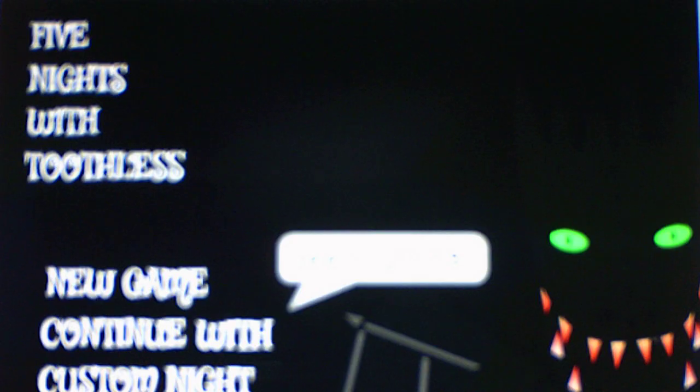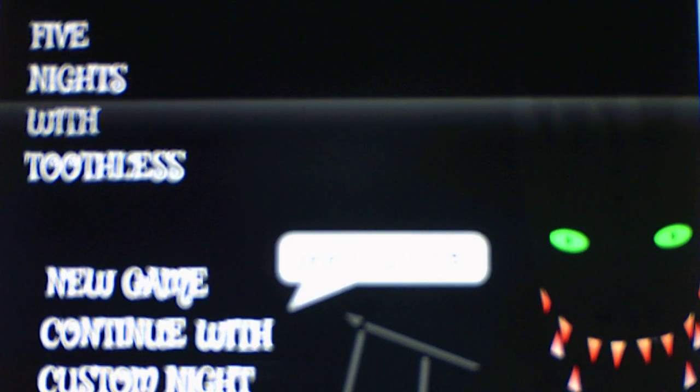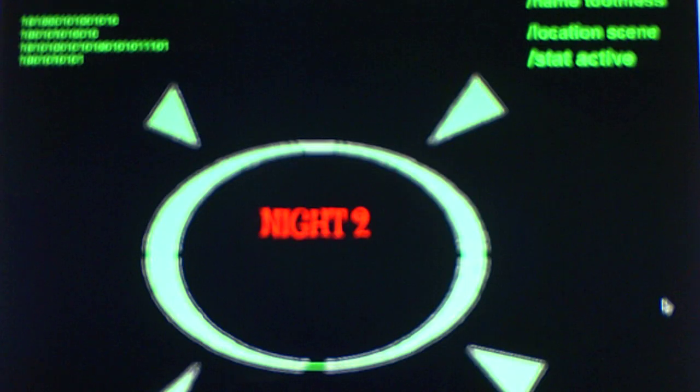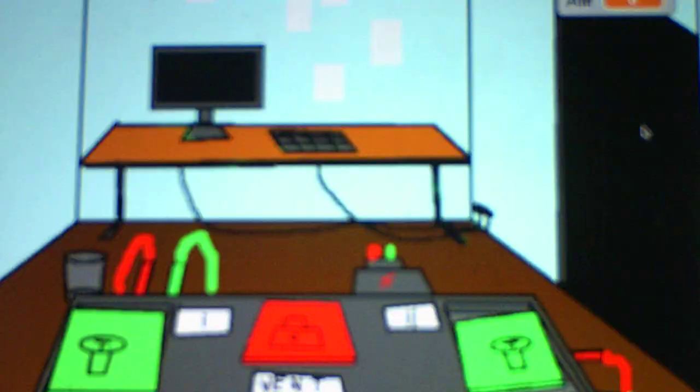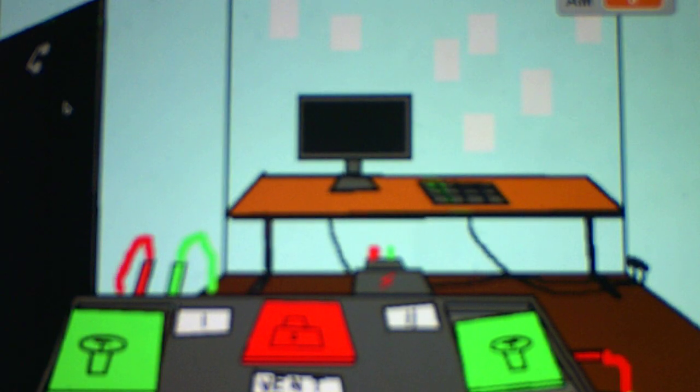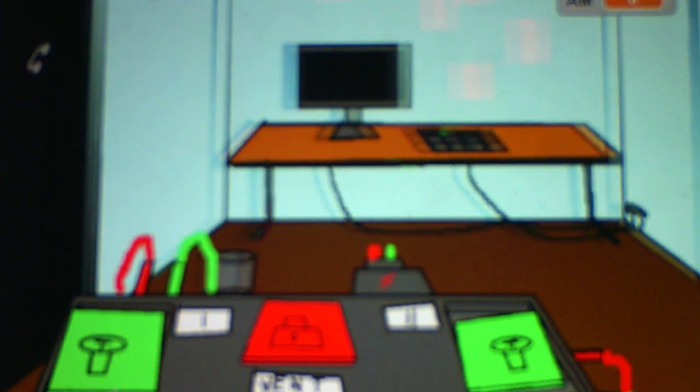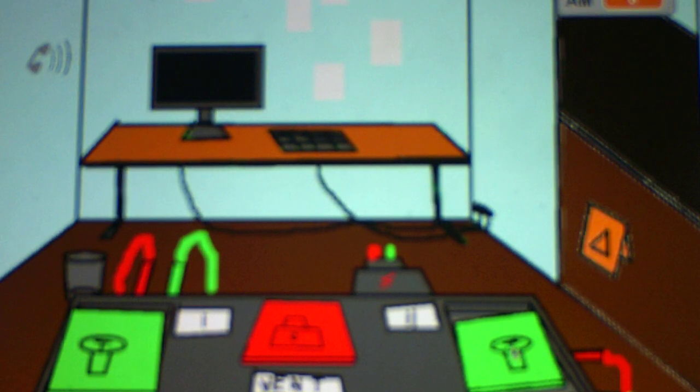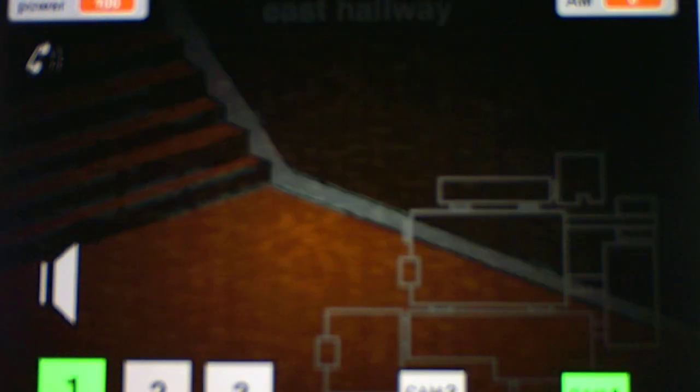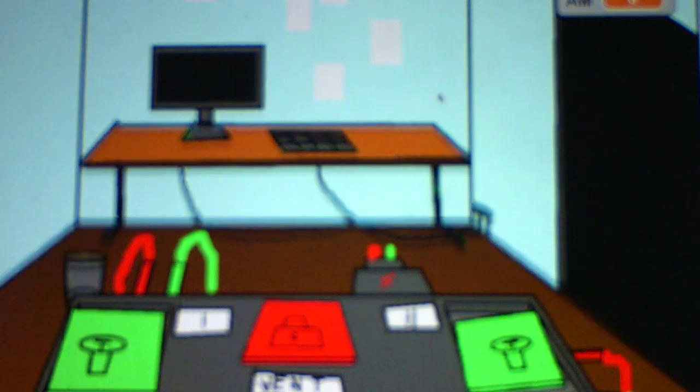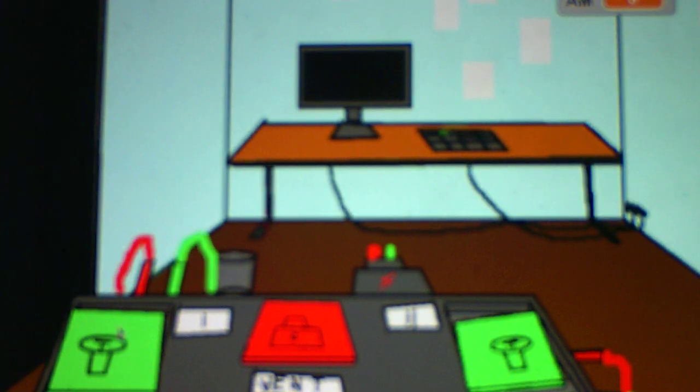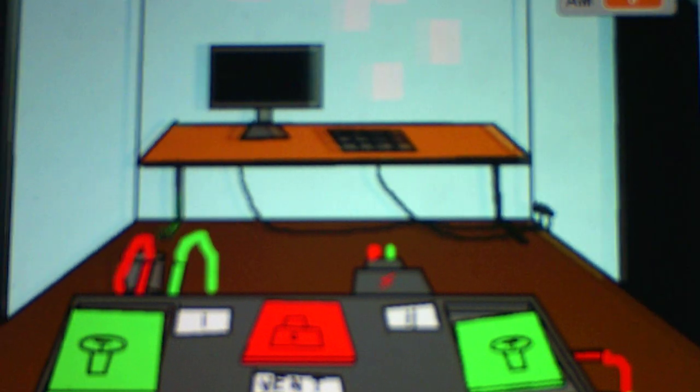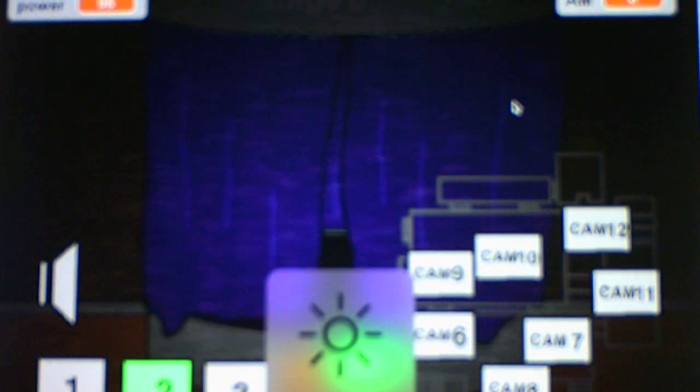As usual, we gotta enter the password, which night two is what we gotta enter. There we go. Now to check on cam five, which is the focus. Sorry, I gotta adjust the brightness, forgot to do it earlier. But cam five is the focus. That's what we gotta check.